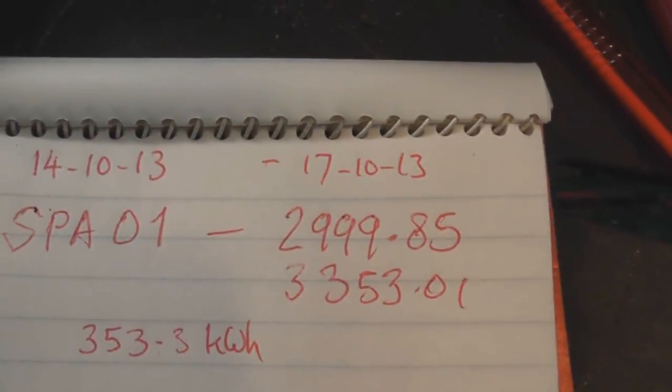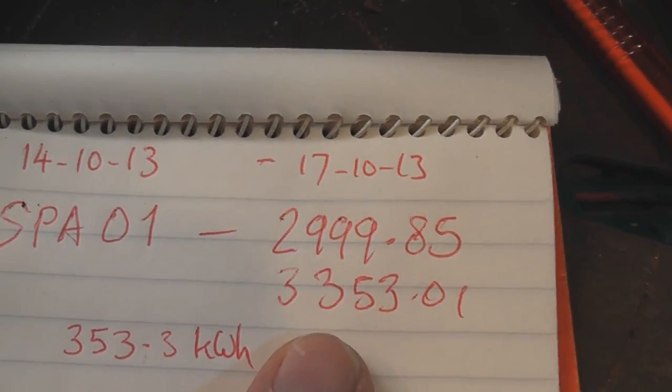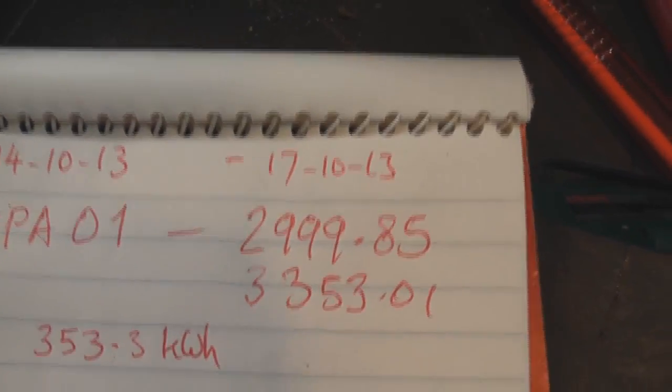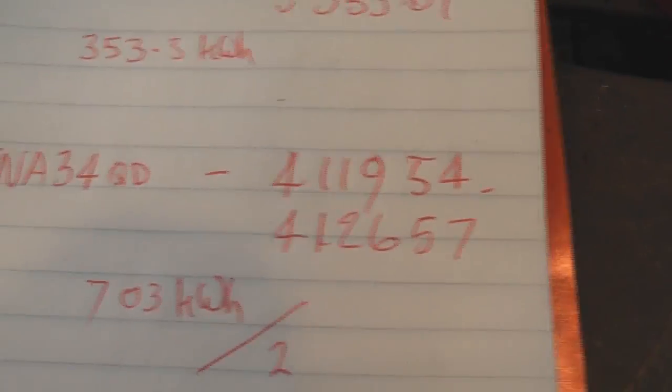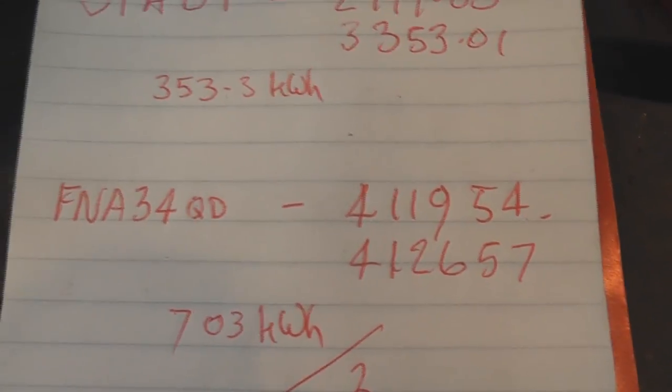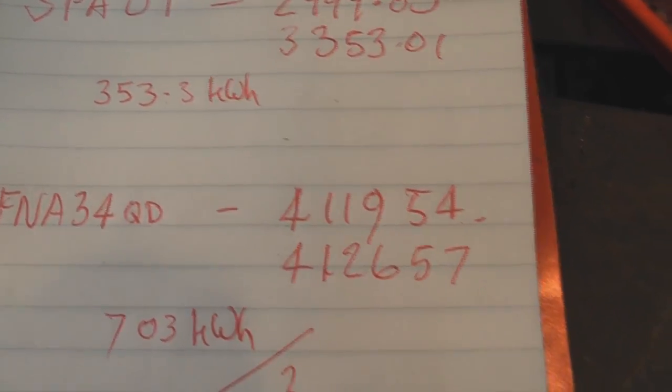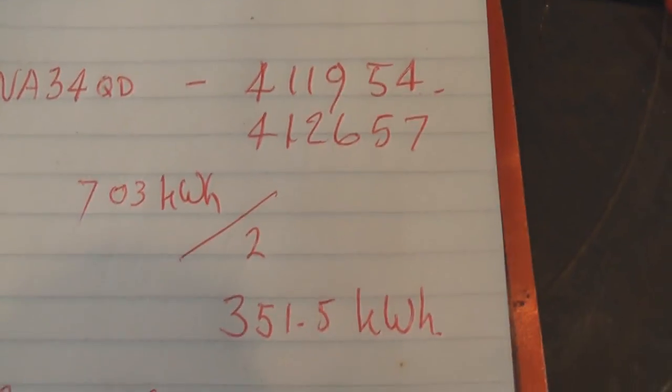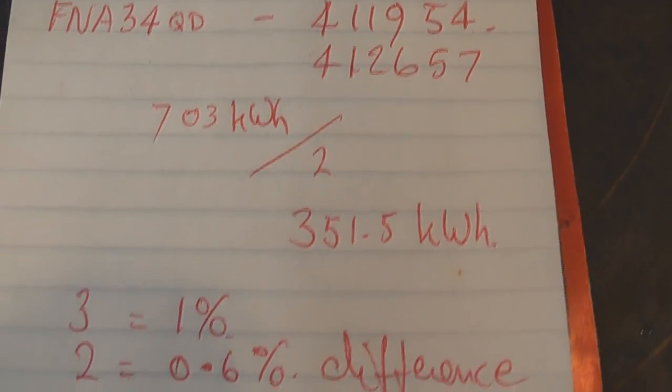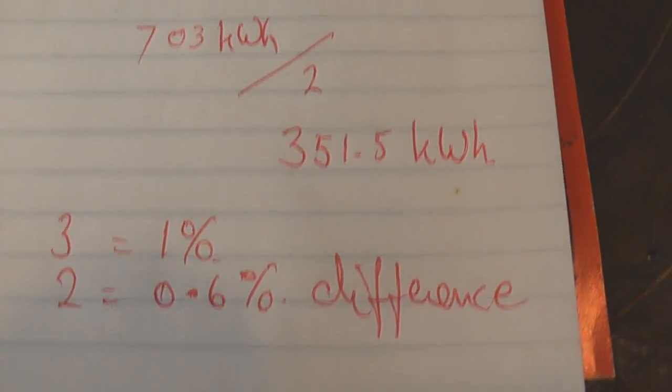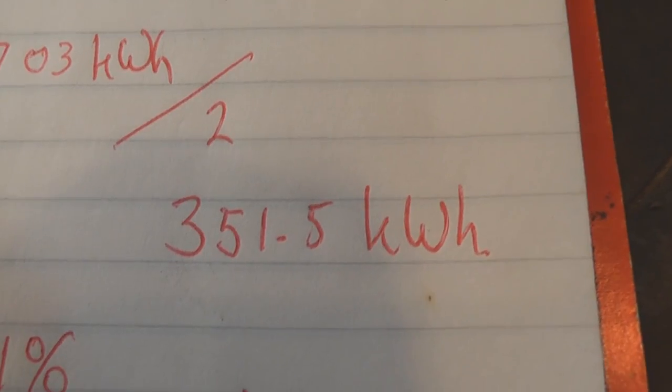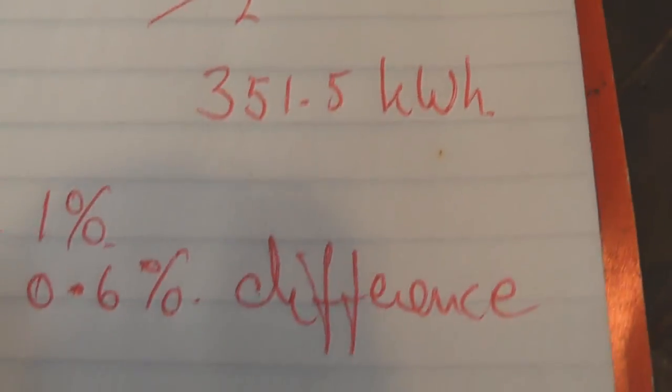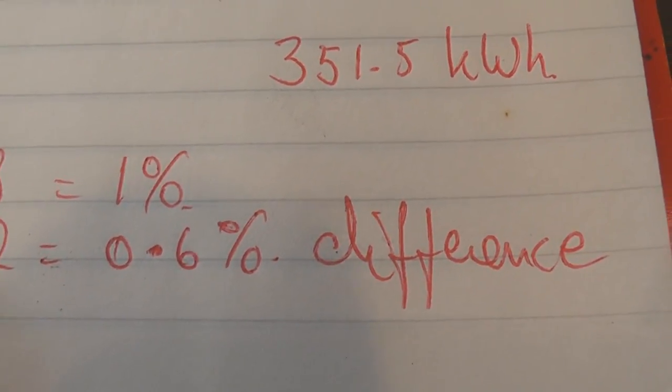The SPA 01 recorded from there to there 353.3 kilowatt hour and the FNAB start stop readings 703 kilowatt hour but divided by two makes 351. So it's about 0.6 percent difference which is not bad considering.